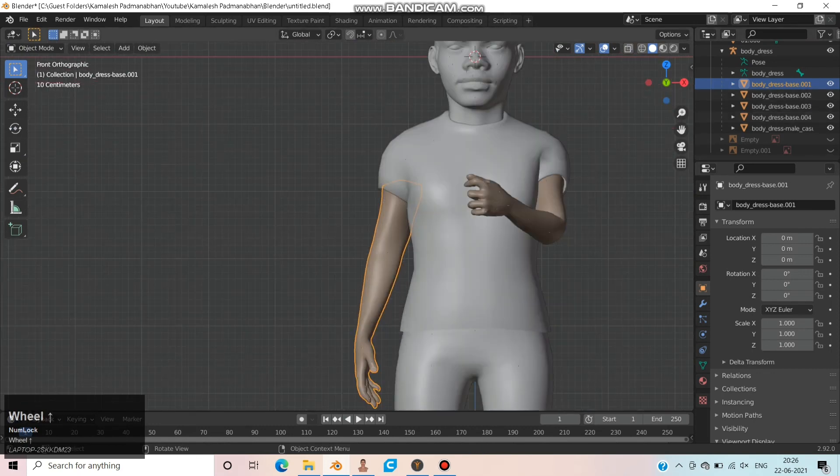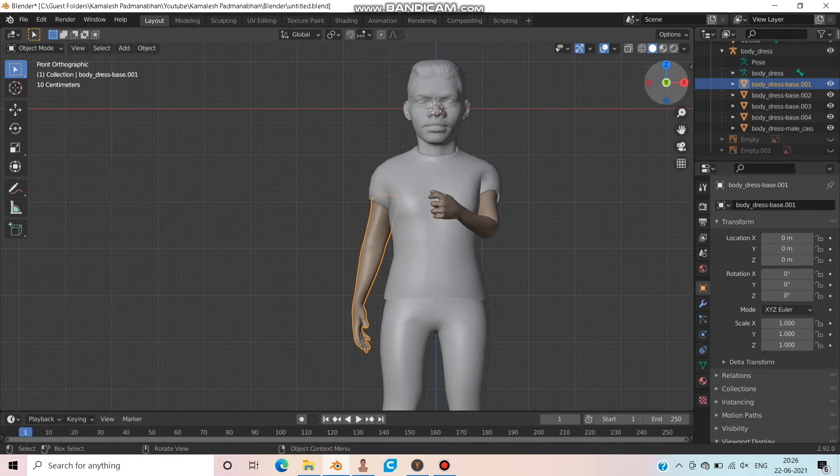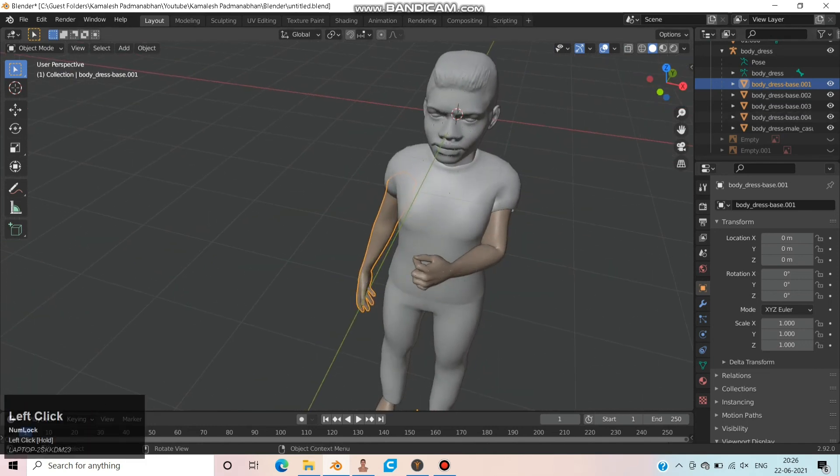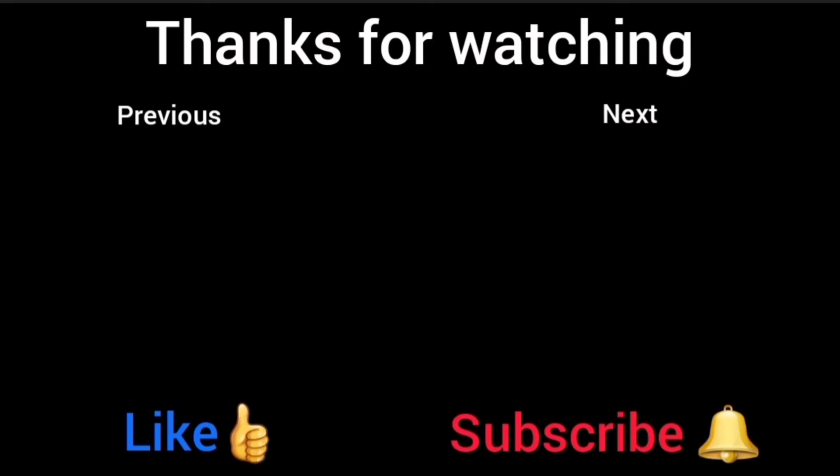This concludes the body creation tutorial. Refer to the previous video for hair, eyebrows, and mouth stretch, and watch the next video on how to 3D print this model.